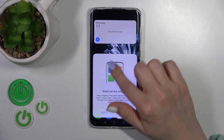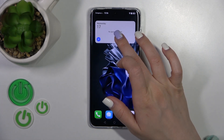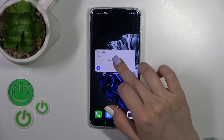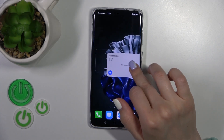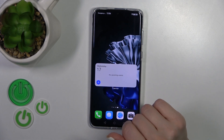If you want to move a widget on the screen or between screens, you could just hold it and drag it.